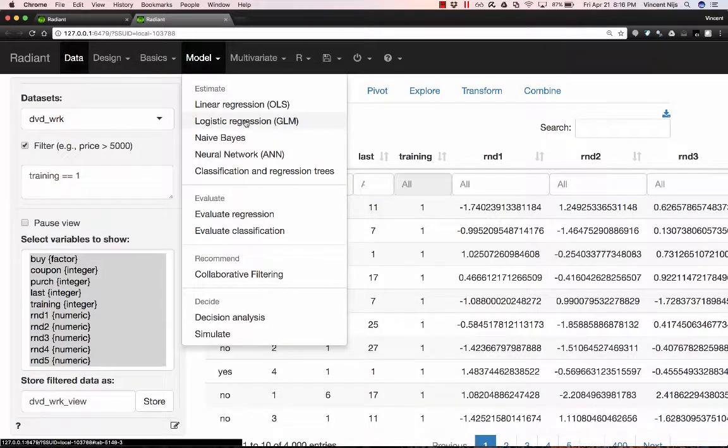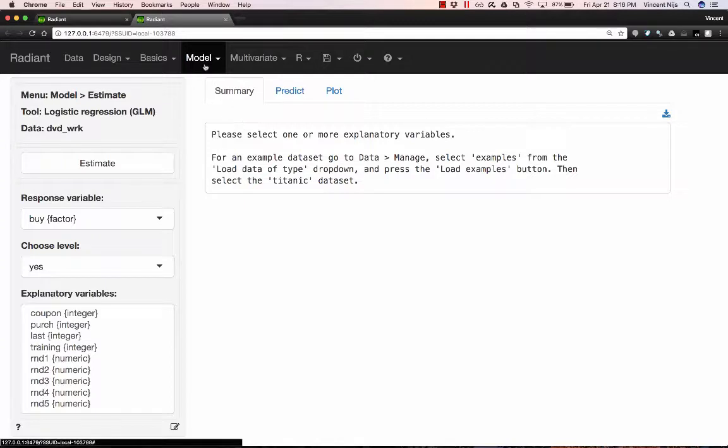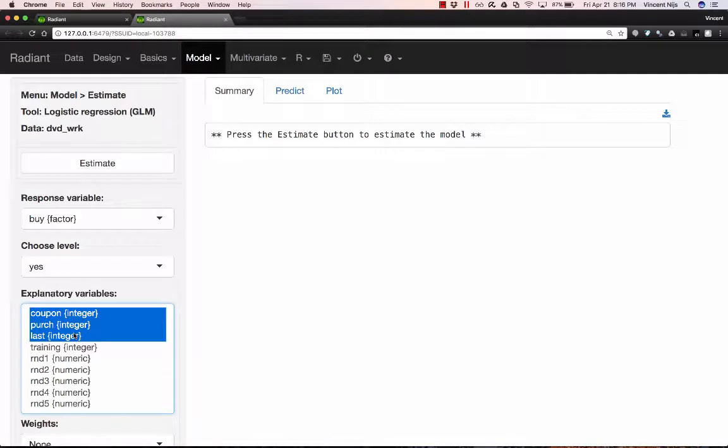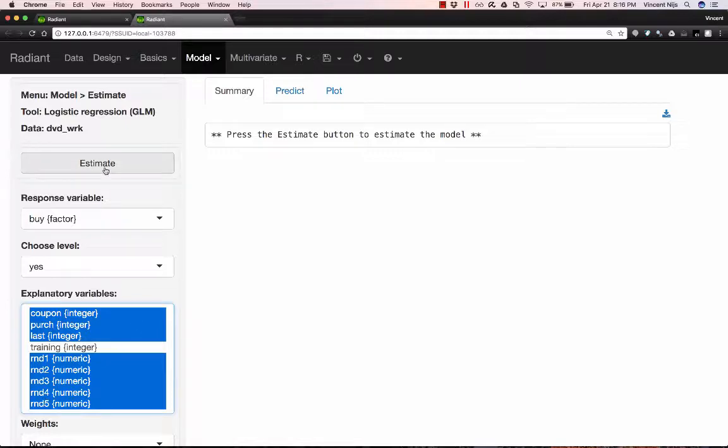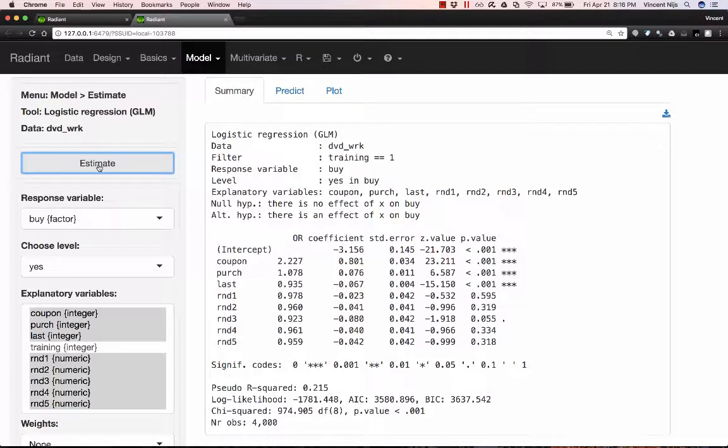So I've set a training variable. Now I can start doing some of my analysis. So we're going to start with a logistic regression that's in the model menu. And there are a number of variables I want to select here as explanatory variables: whether or not you've got a coupon, how often you've purchased, how long it's been since you last purchased, and a number of these randomly generated data points. And to estimate the logistic regression, I simply hit the estimate button, or I press control enter or command enter on the Mac. So there's a keyboard shortcut available.